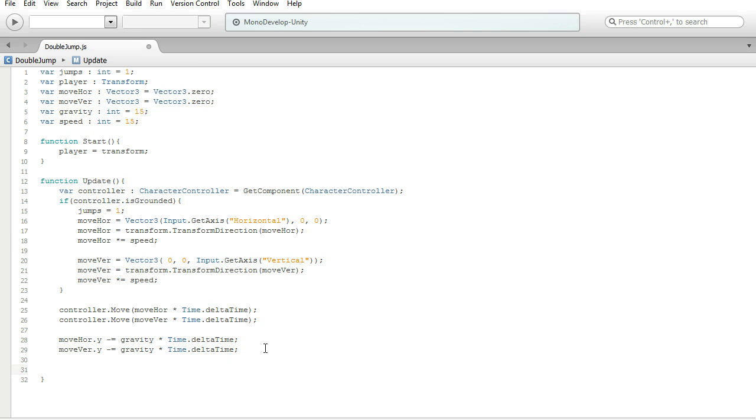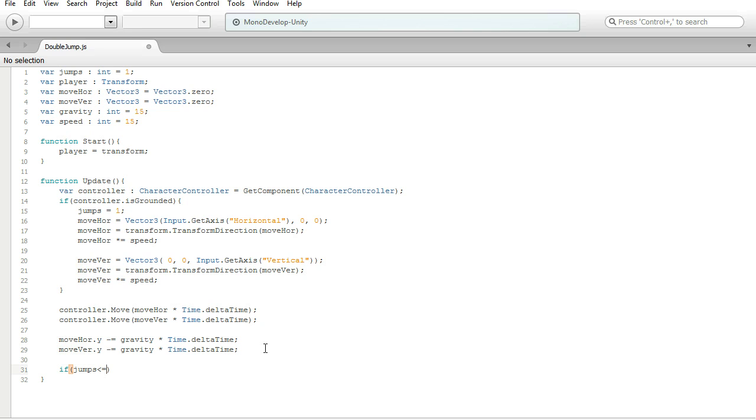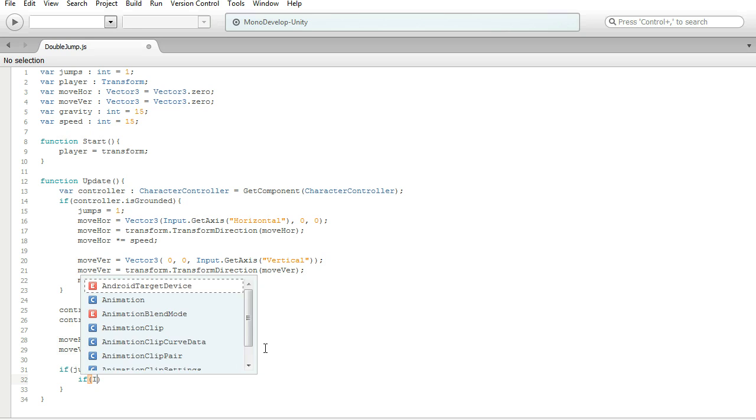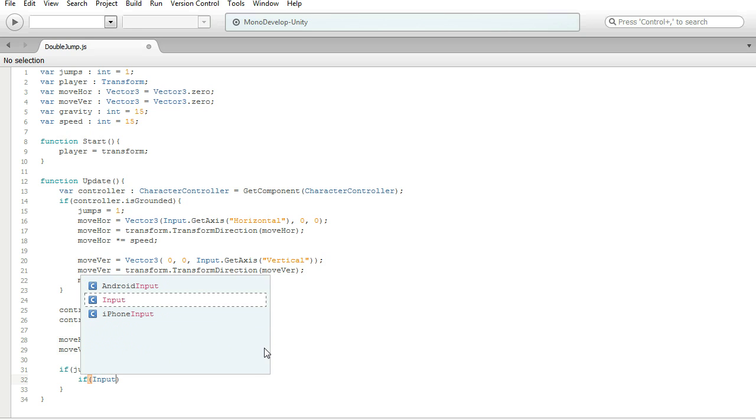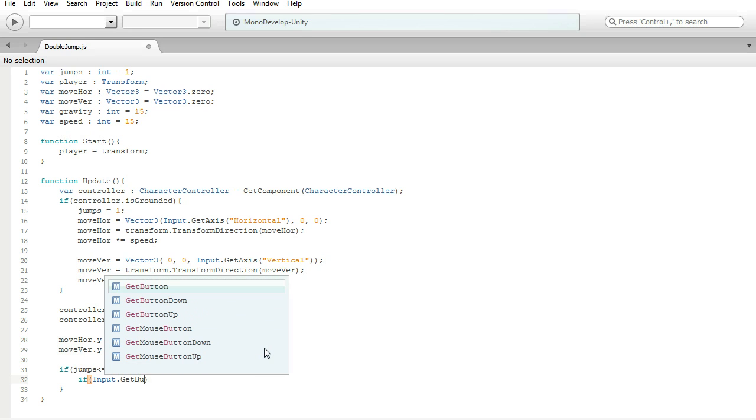Below this, we're going to need if jumps is less than or equal to 2. Then, inside of here, we're going to do another if statement. If input.getButtonUp. And then we're going to go for jump.